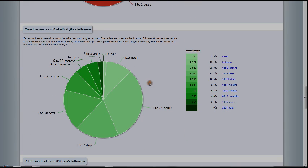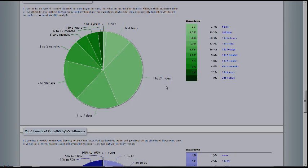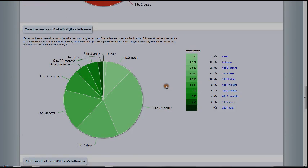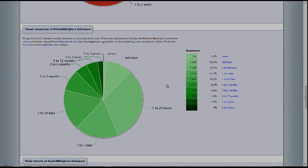And the next one is tweet recencies of suited marketing followers. So this graph is going to show you how long it's been since these followers have tweeted themselves. It says, if a person hasn't tweeted recently, then their account may be dormant. You don't want to focus on the dormant people because they're not doing anything.